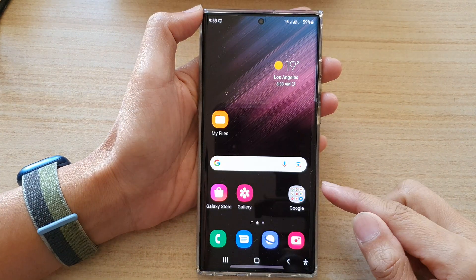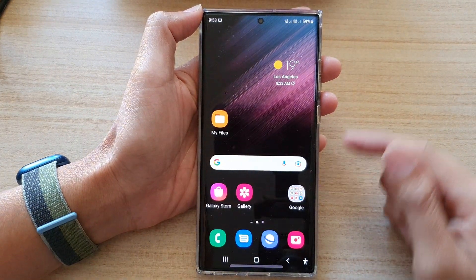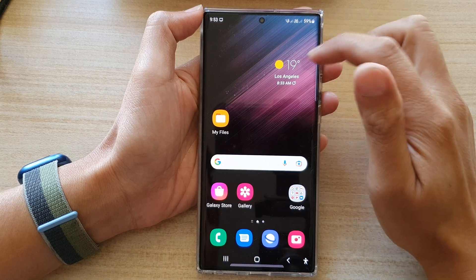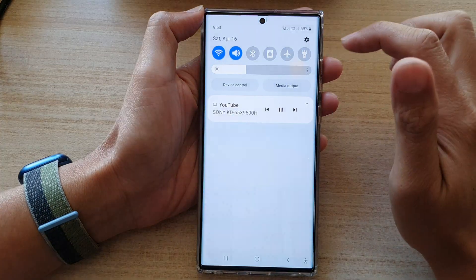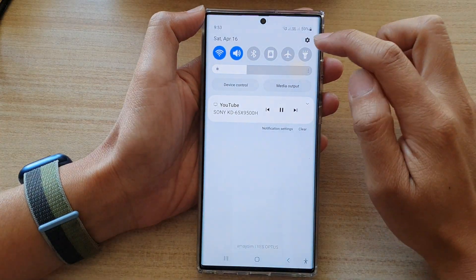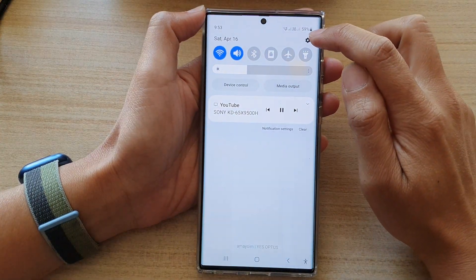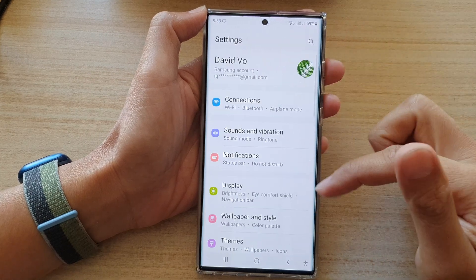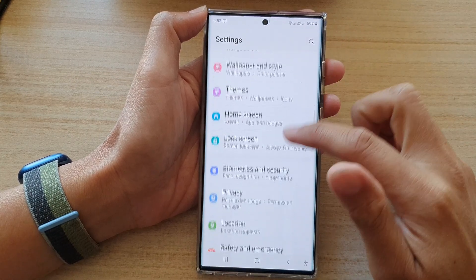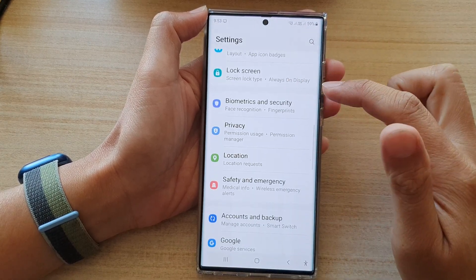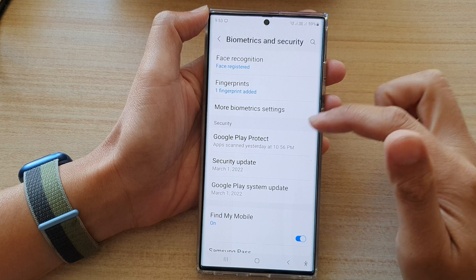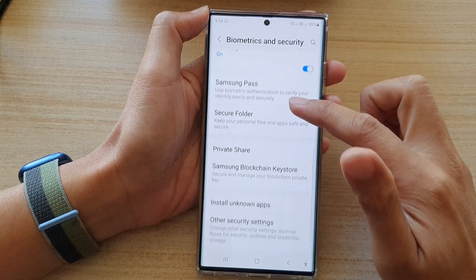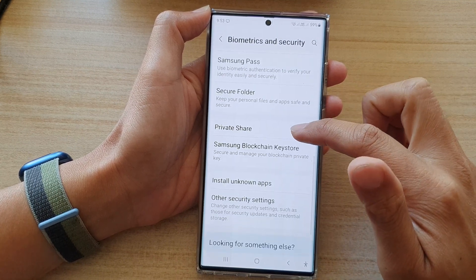First, tap on the home button to go back to the home screen. Then swipe down at the top and tap on the settings icon in the quick settings panel. In here, go down and tap on Biometrics and Security, then go down and tap on Private Share.